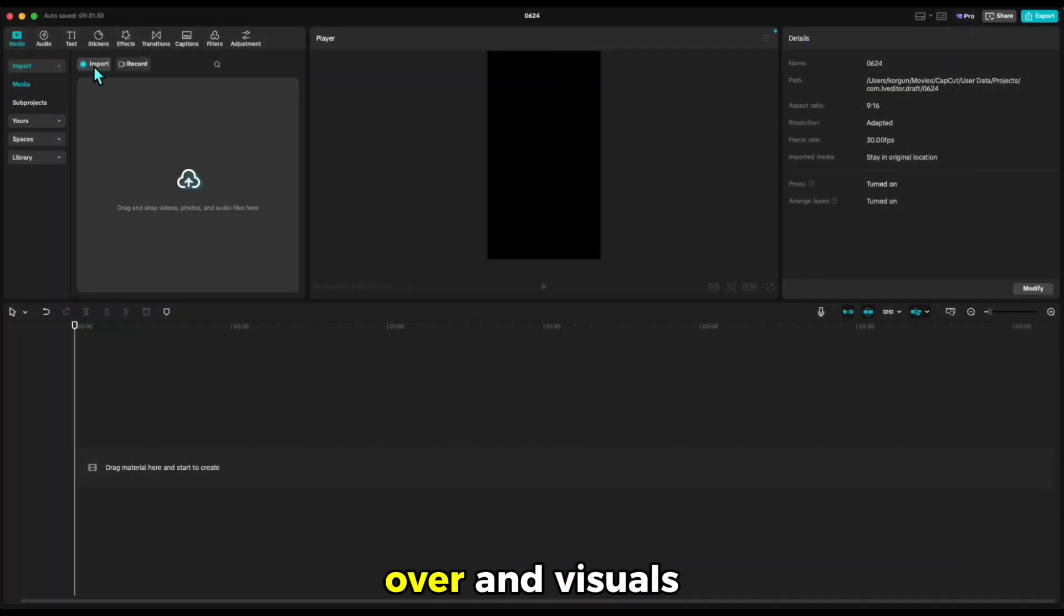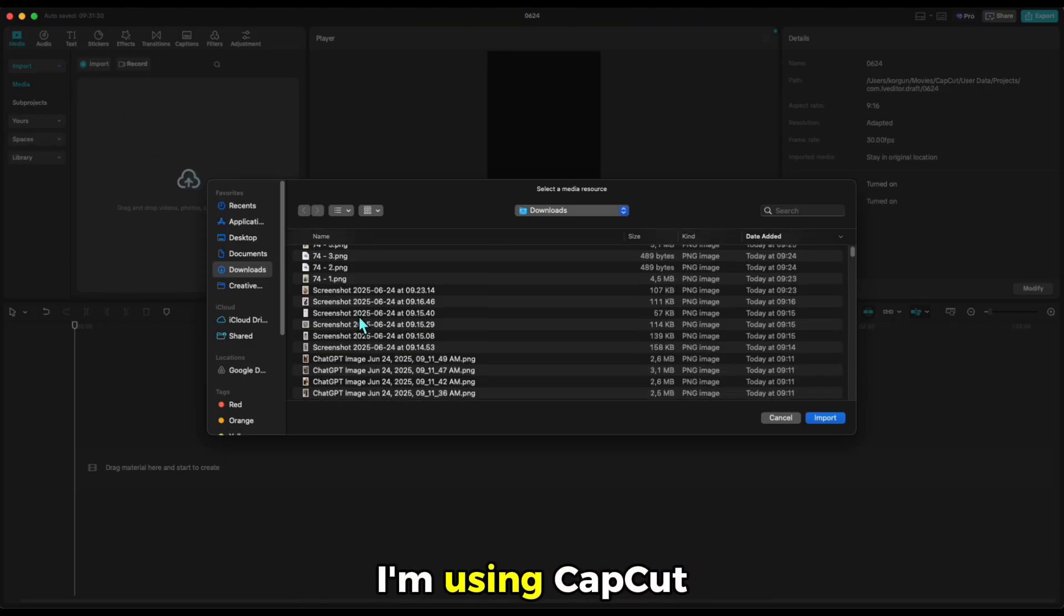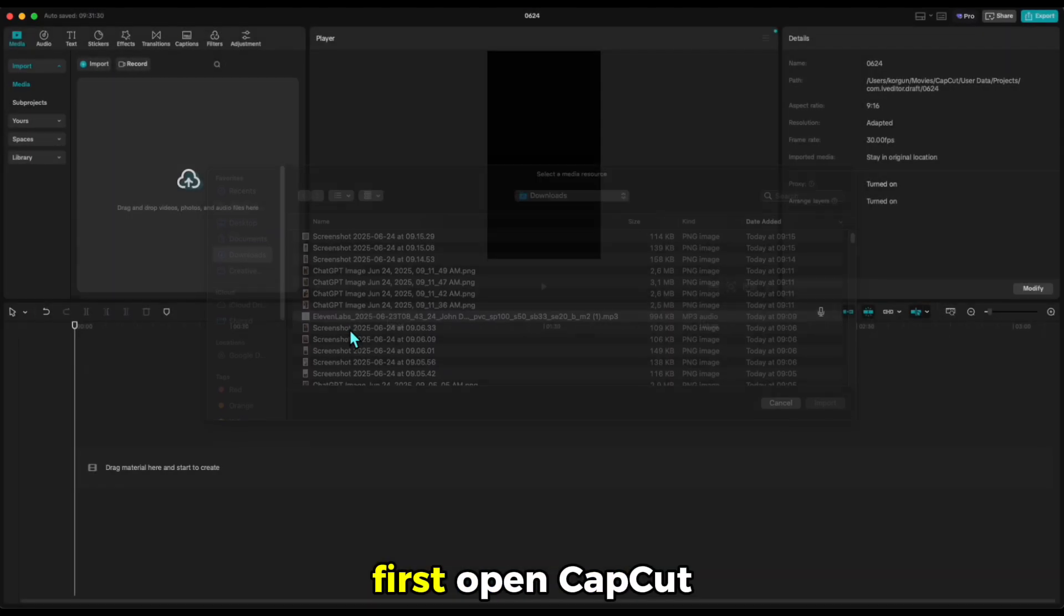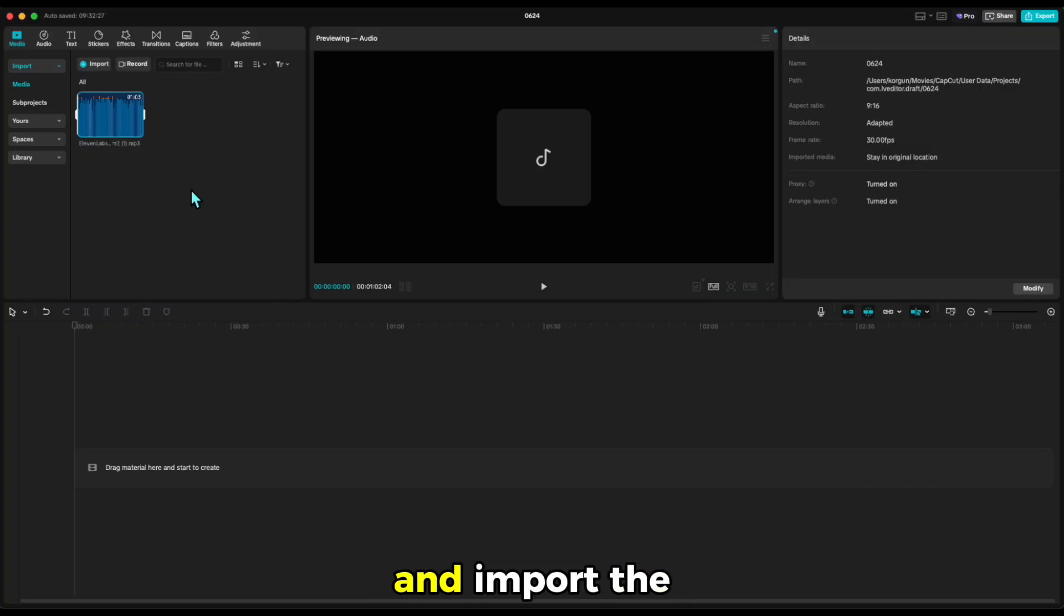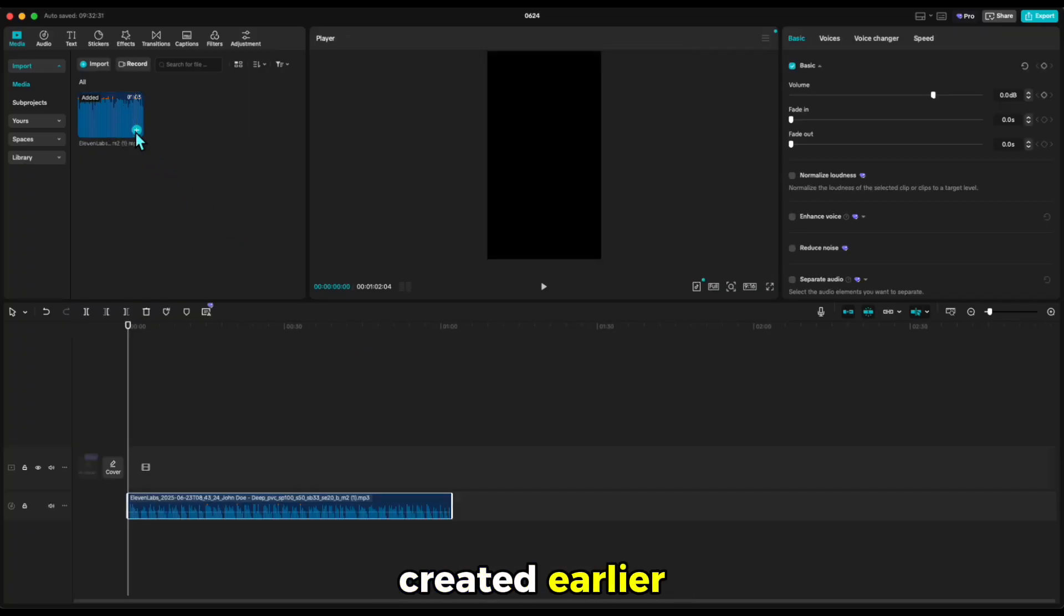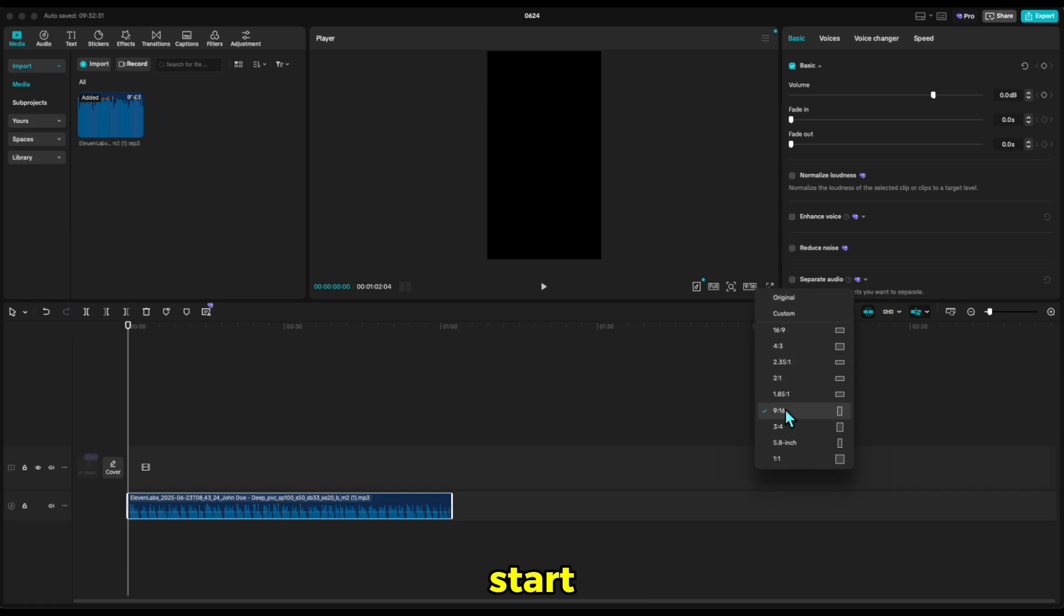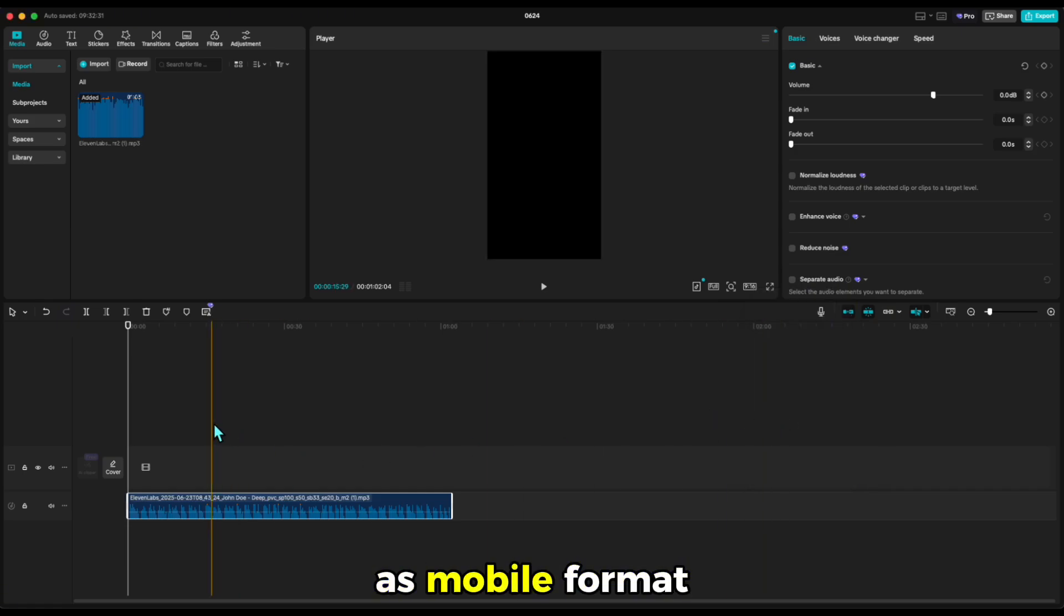Now that we've got our voiceover and visuals, it's time to bring everything together in the edit. I'm using CapCut for this part. First, open CapCut and import the voiceover we created earlier. Add the voiceover onto the timeline and lay it out from the start. Select the format as Mobile Format.